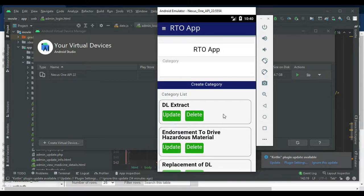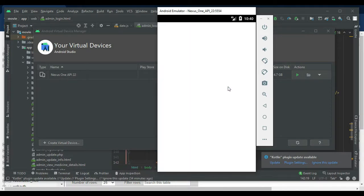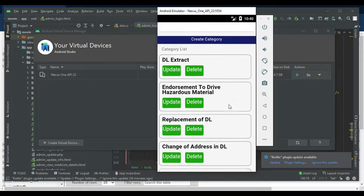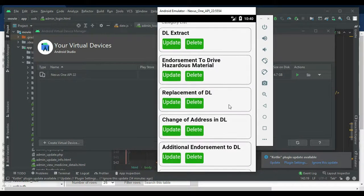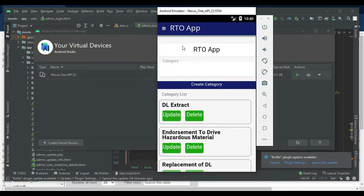If you want to add a new category, create the category. To view the category list, whatever you create will appear there. If you want to update or delete, those options are available.